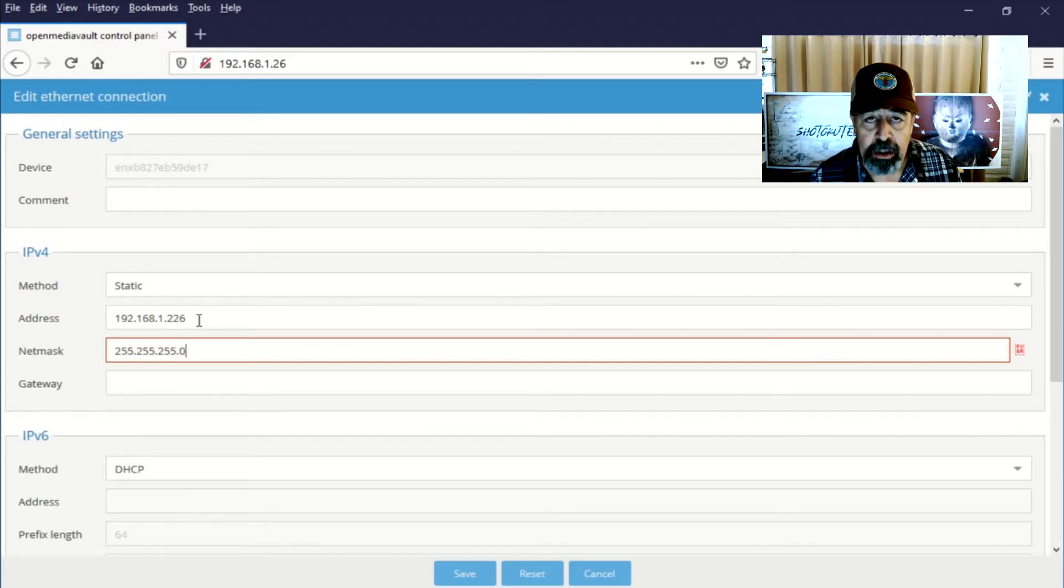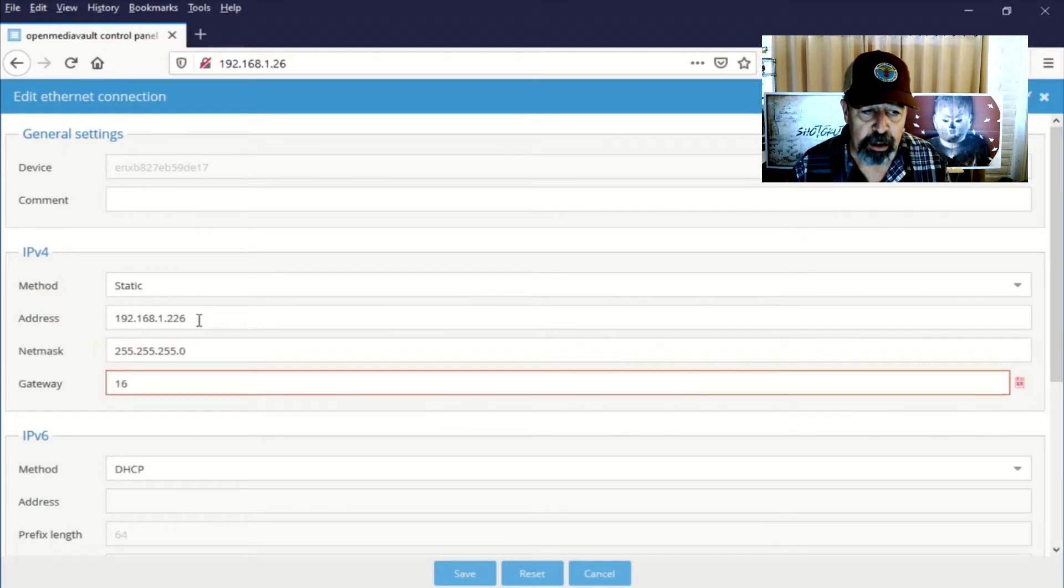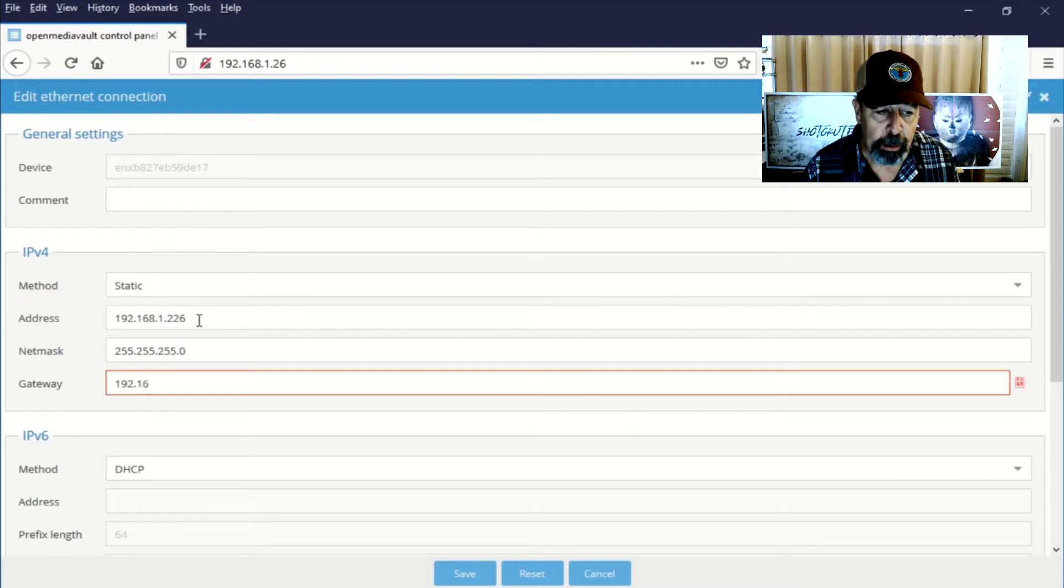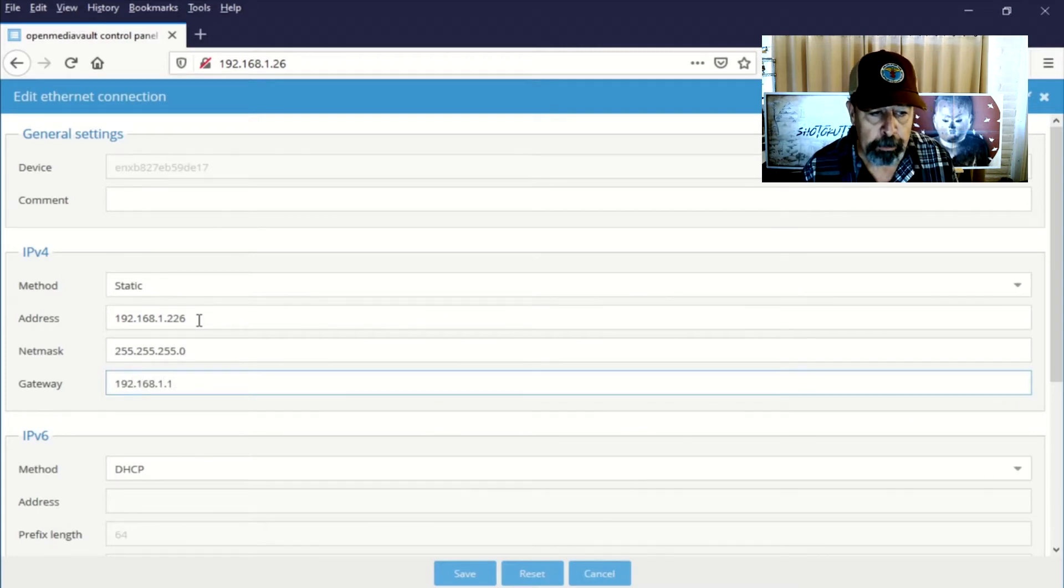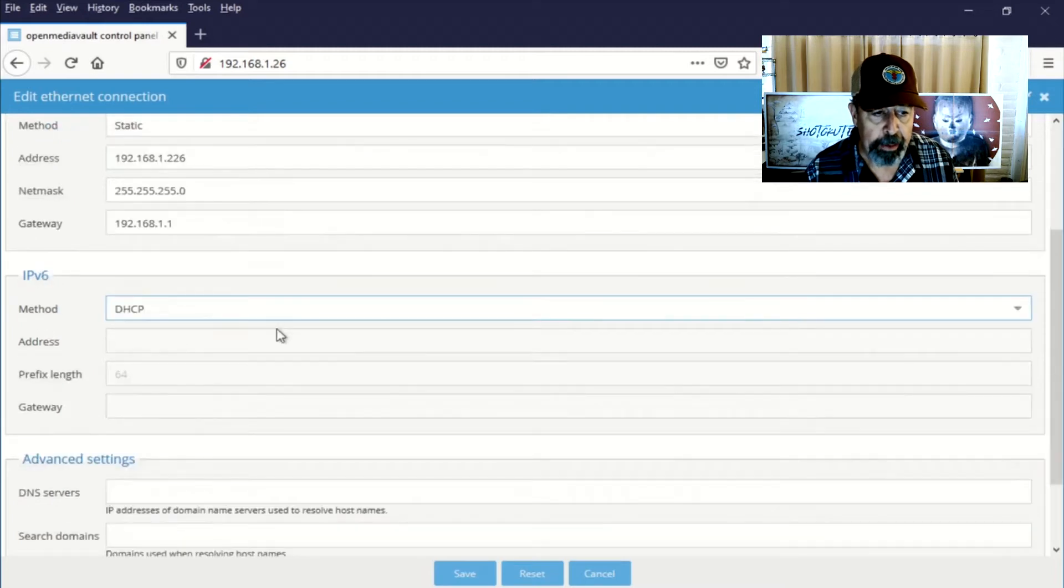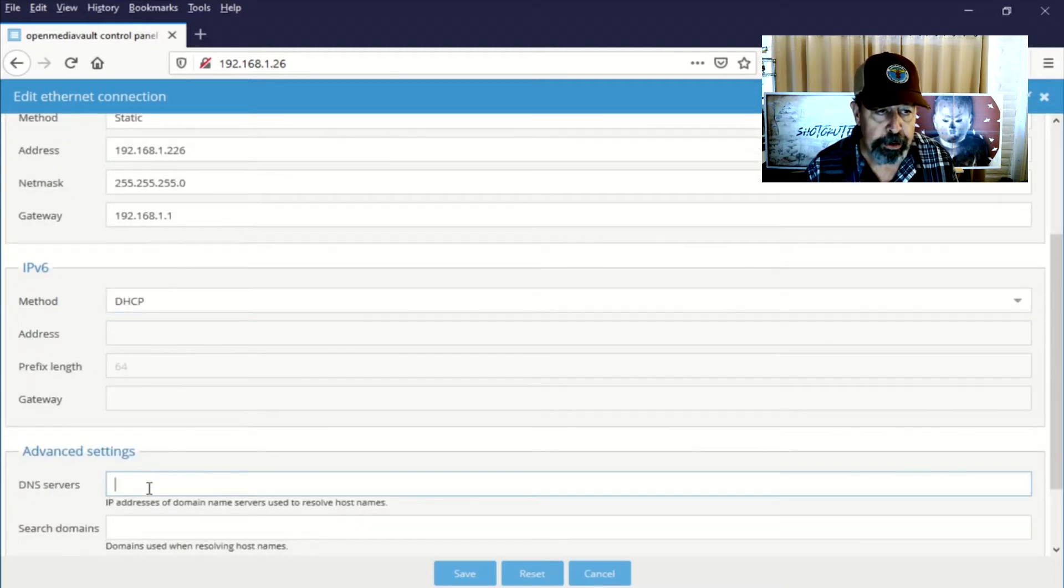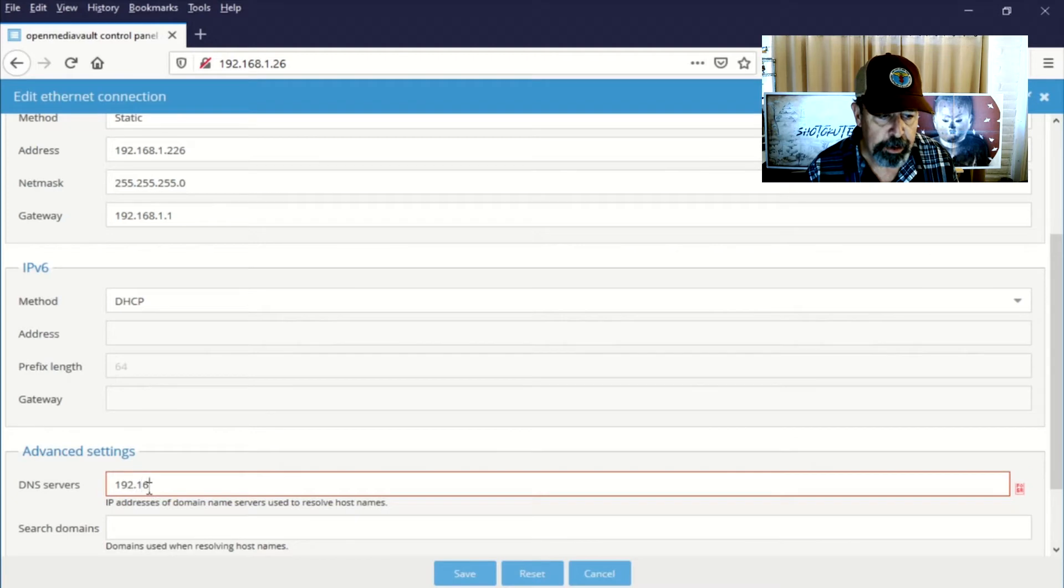My existing server 2008 media server is at 225. So I know 226 is available. The default gateway is my router. Subnet mask is a slash 24 or 255.255.255.0.